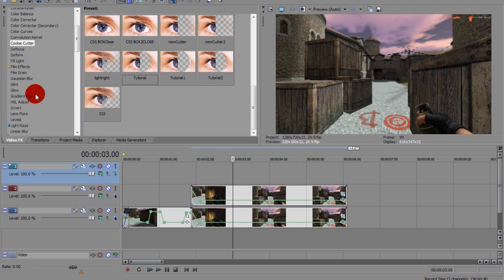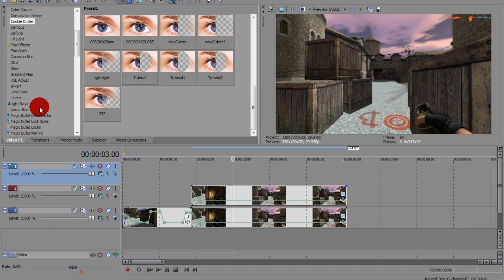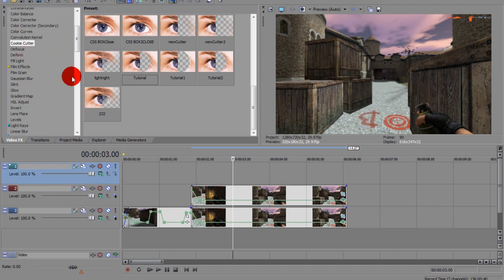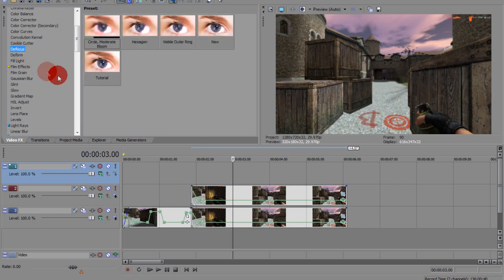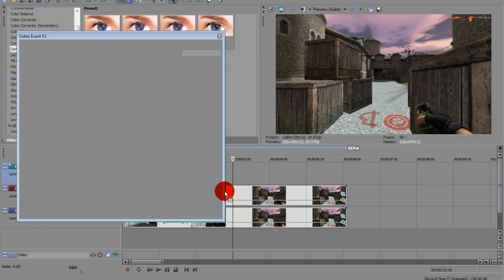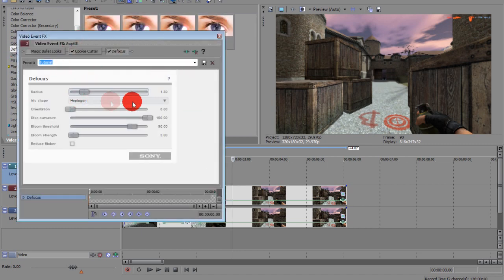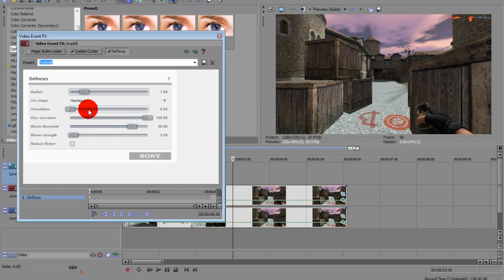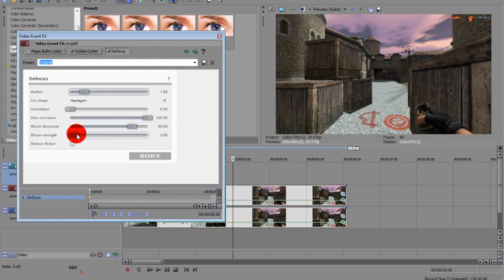So now you want to go to Defocus. If you don't have it you can go to either Gaussian Blur or Radial Blur — any type of blur. I'm going to go to Defocus. I made a preset: Radius is 1.8, Iris Shape is Hexagon, Orientation is 0, Discurvation is 100, Threshold is 90, and Bloom Strength is 3.